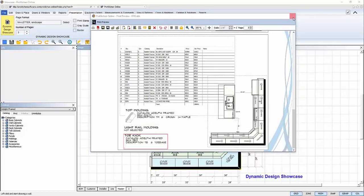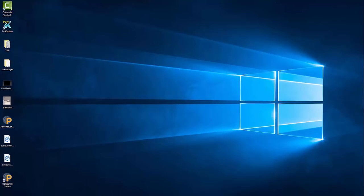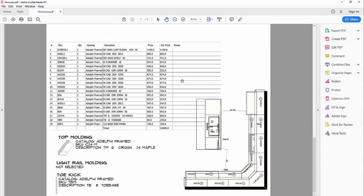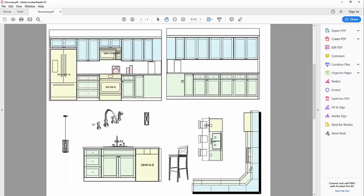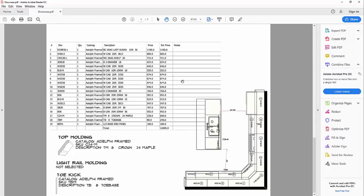Now I'm going to close my showcase window, minimize my ProKitchen, and open up the PDF I just made. There's my presentation, ready to show my customer, designed in less than 10 minutes.